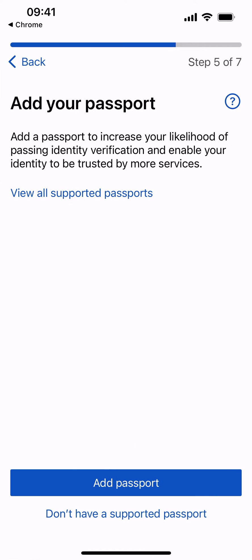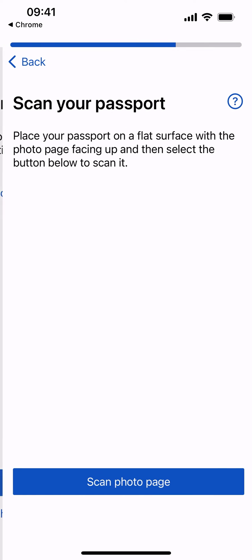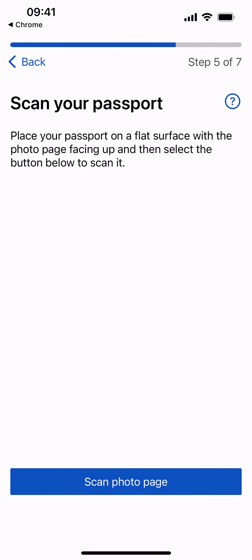Add a passport to increase the quality of identity verification and enable your identity to be trusted by more services. Select Add Passport to continue. Place your passport on a flat surface and select Scan Photo Page to continue.